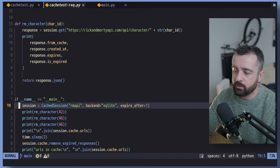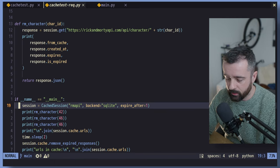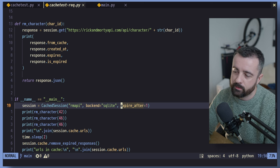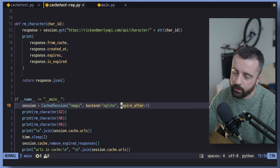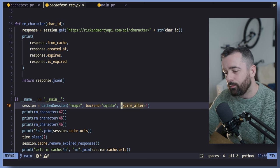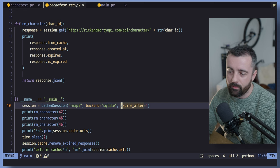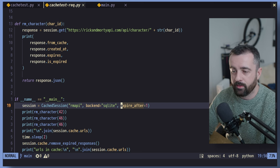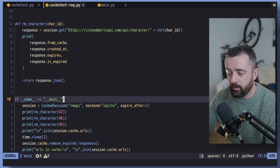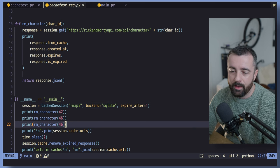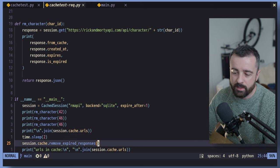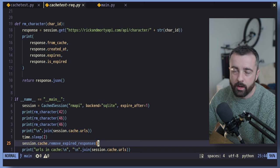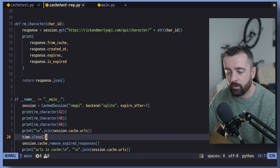It also gives you an option to say how long you want things to expire with this expire_after. Now this won't really work in this because this obviously only goes for the length of time that the code is running. So you'll notice I've put one in here and a time.sleep here and then removing all the expired responses. So you'll see that come through.